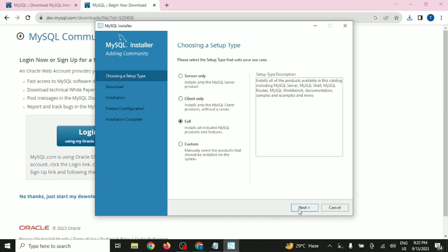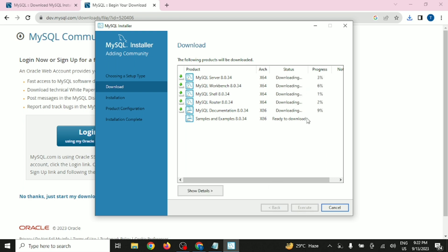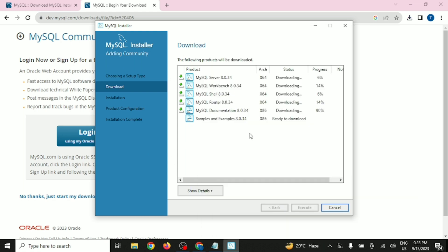When you click on yes again and then click Execute, it will start downloading all these particular files from the internet. Since we have downloaded only a 2.4 MB file, it may take a minimal amount of time to download all the files. You can wait during this time.